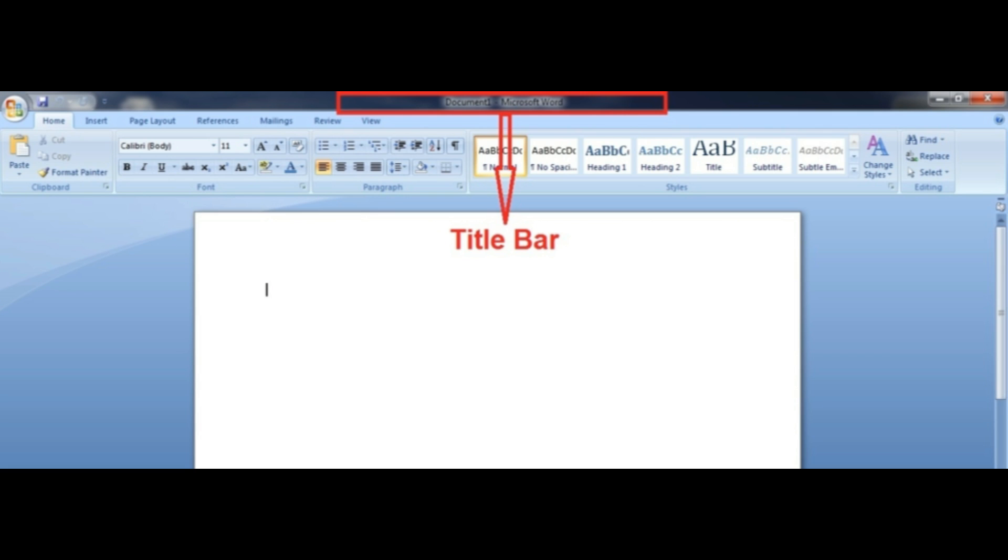The title bar is a bar located at the top of the window or a dialog box that displays the window or software program being used.